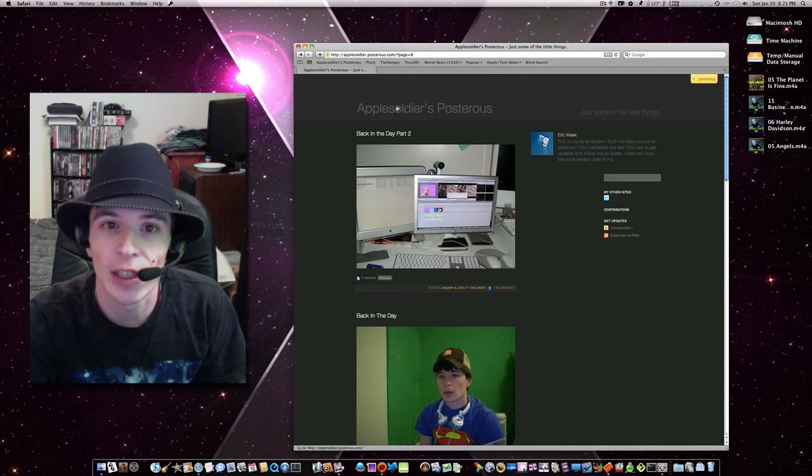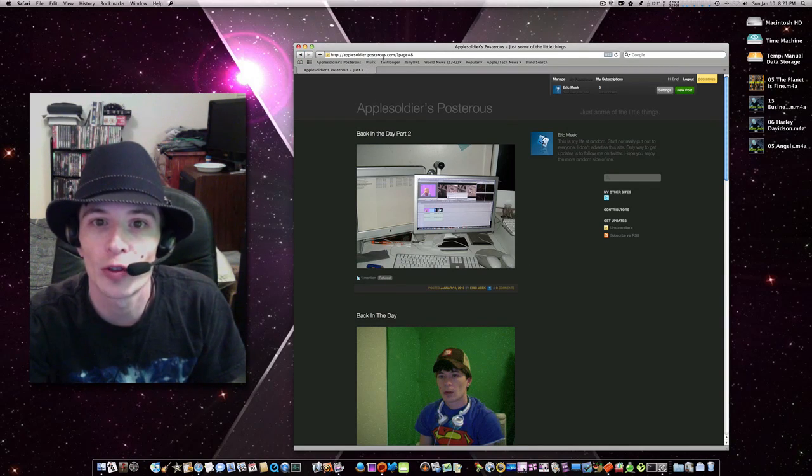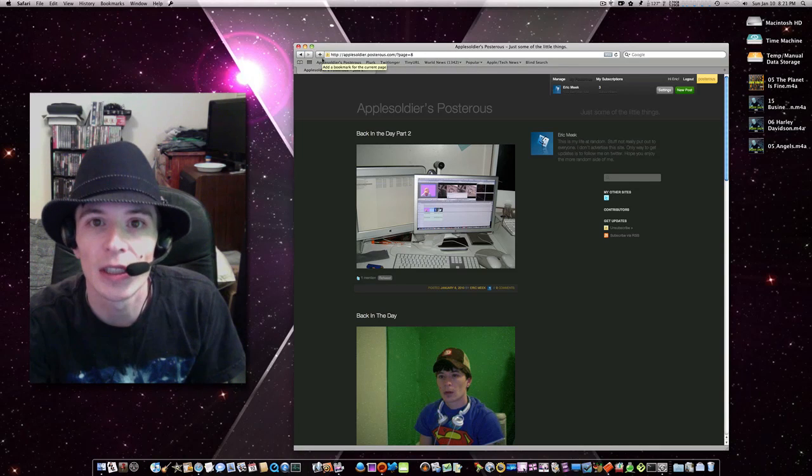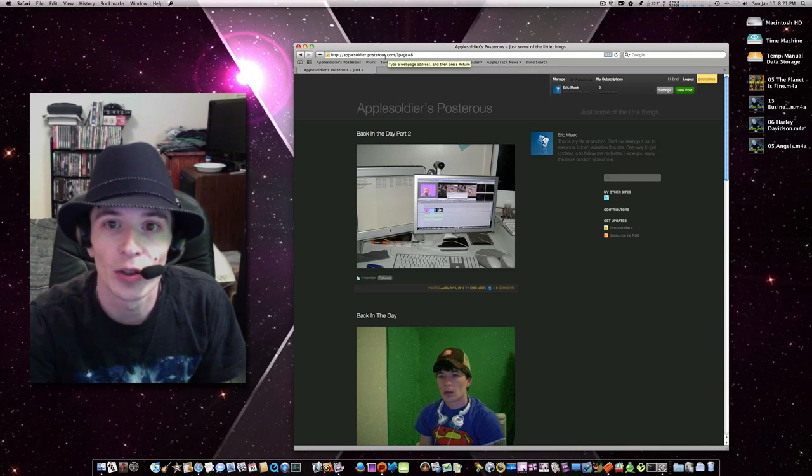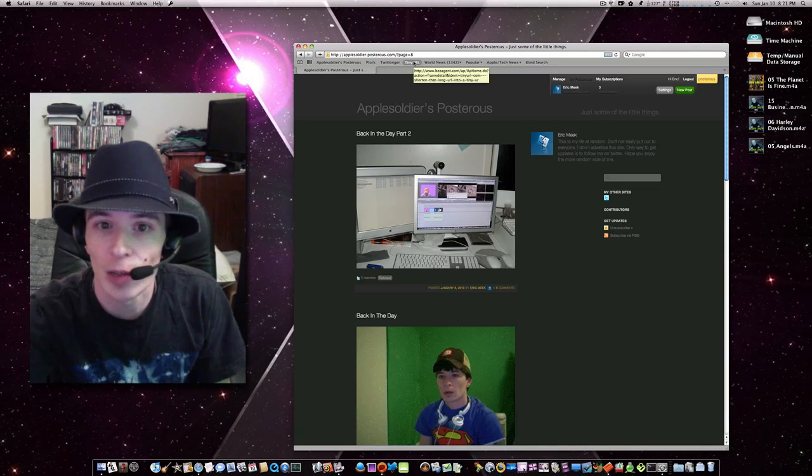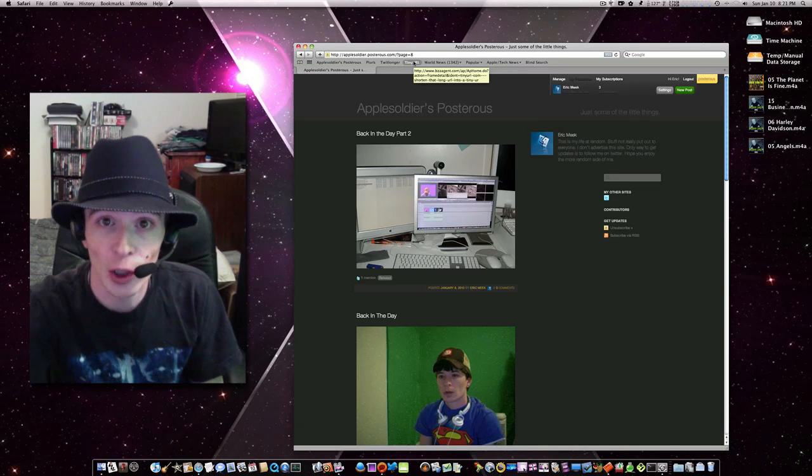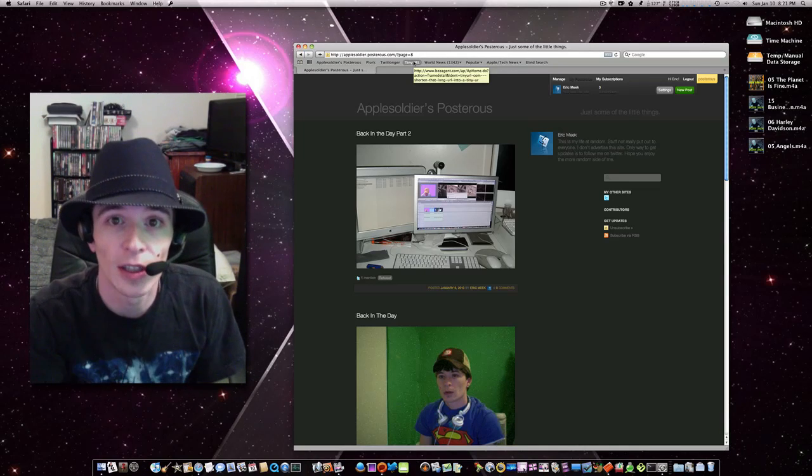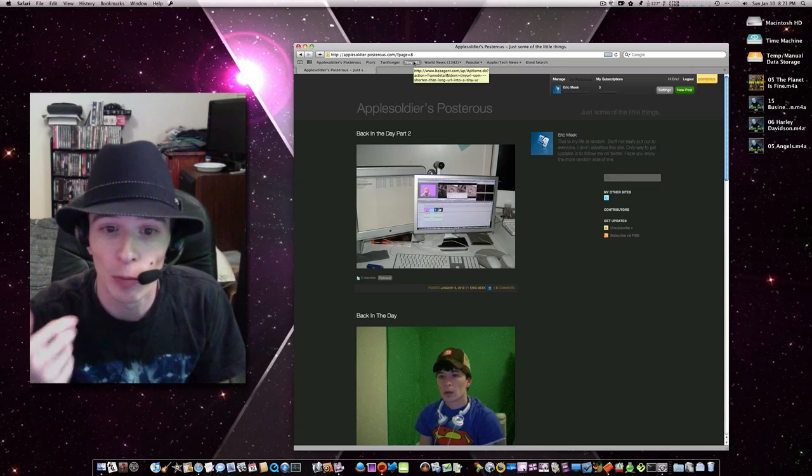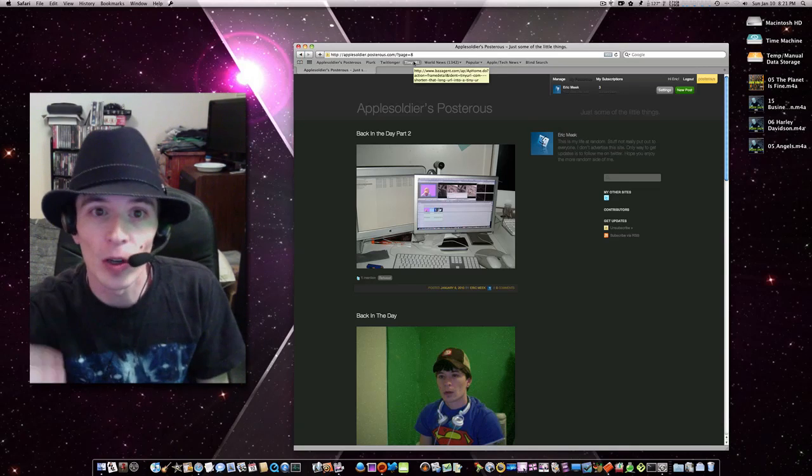So you all can check it out. It's applesoldier.posterous.com. I'll just put the link in the sidebar so you all can check it out. Just click on it and subscribe or follow me on Twitter if you want to get daily updates. I'm posting something that seems like every hour.